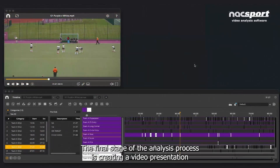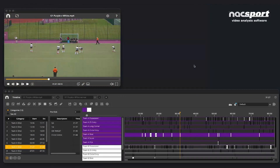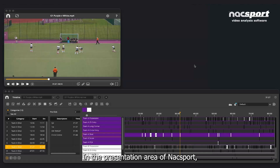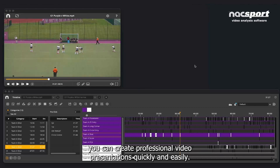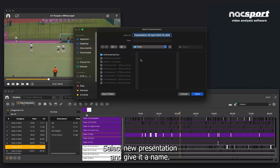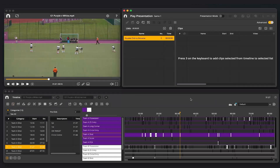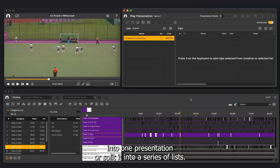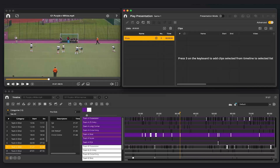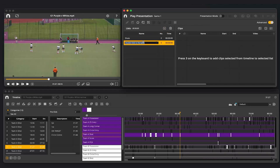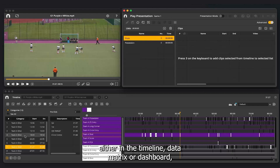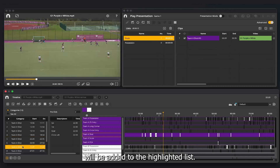The final stage of the analysis process is creating a video presentation containing all the insights you have gained. This can be presented to your fellow coaches or players and used to form a strategy for games or training sessions. In the presentation area of KnackSport, you can create professional video presentations quickly and easily. Click on the presentations icon, select New Presentation, and give it a name. You can put all the highlights of your analysis into one presentation or split it into a series of lists — for example, a list for shots and another for possessions. When you view a clip you want to add, simply click the 3 key and the current clip will be added to the highlighted list.